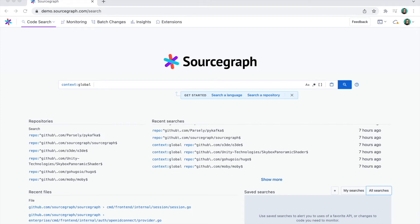With Sourcegraph's code intelligence platform, you can understand, fix, and automate across your entire codebase. Developers use Sourcegraph every day to onboard to new codebases, reuse code, make large-scale refactors, increase efficiency, improve code security, resolve incidents, and more.